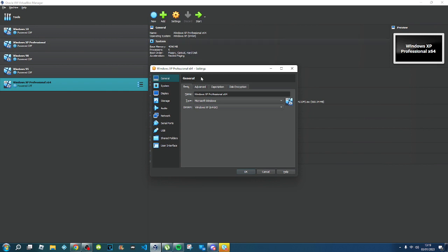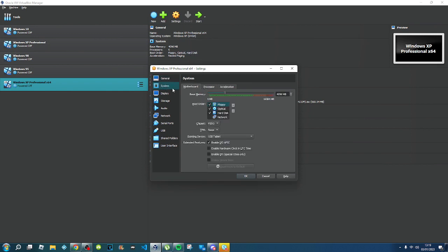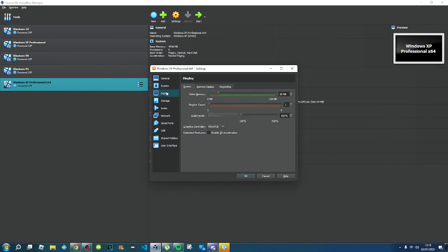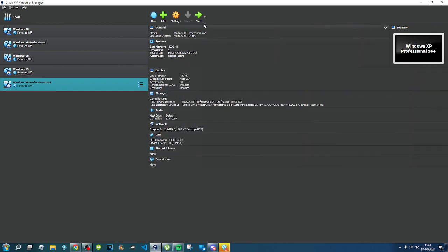Just keep it as 10 gigabytes, then go into Settings, go to System, and make sure that's on. Go to Display and enable 3D acceleration. Keep everything else as-is and press Start.